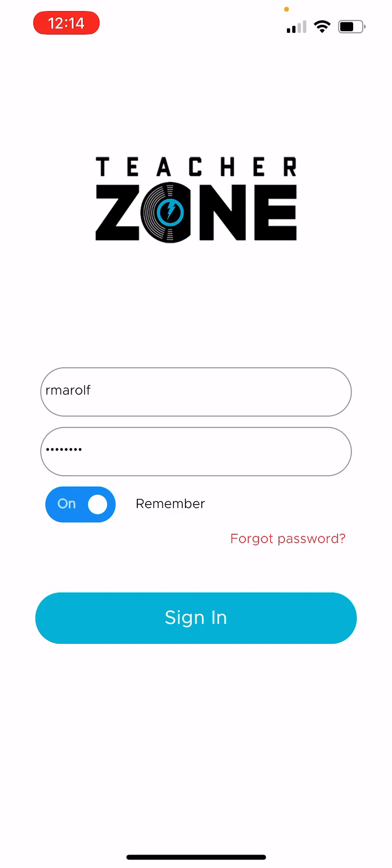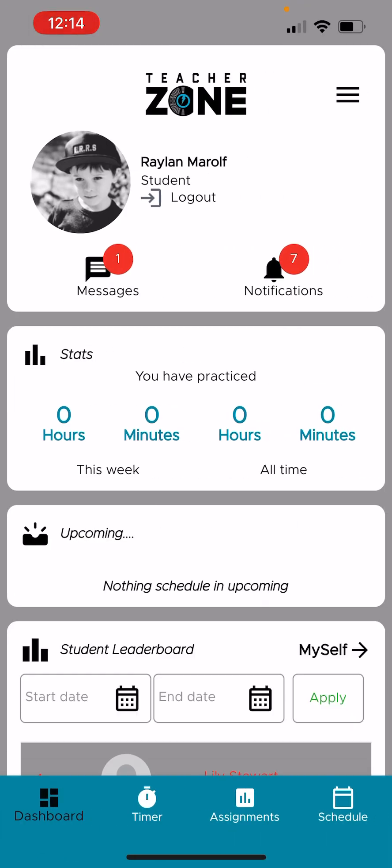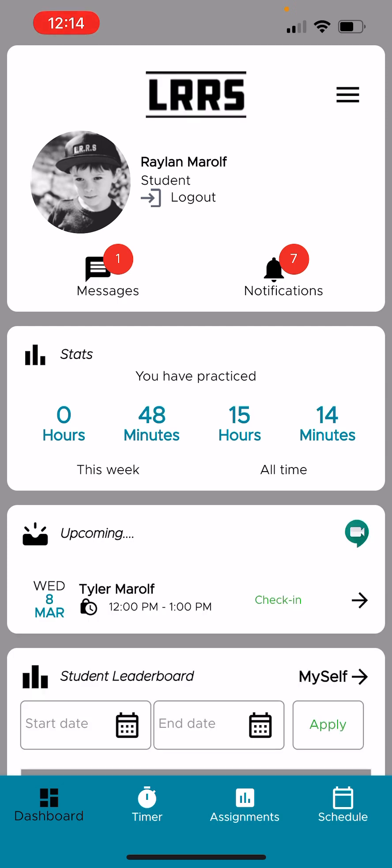We're going to log in as a student. Sign in. There is your handy dandy app with TeacherZone.